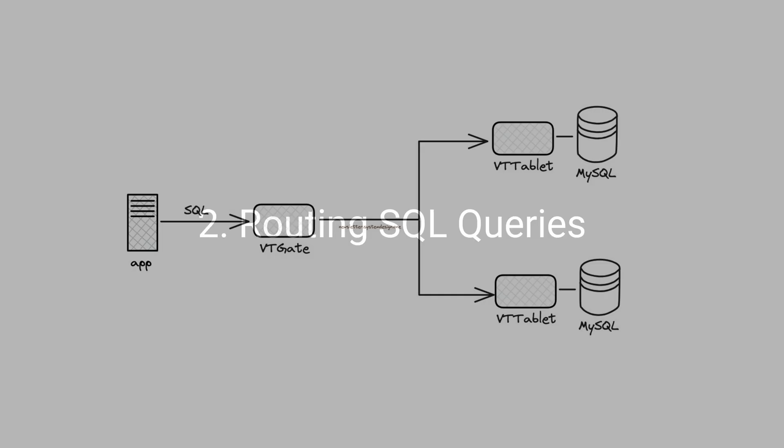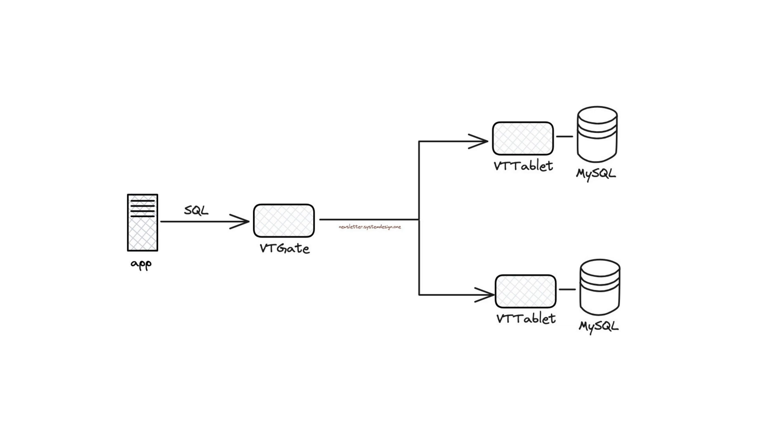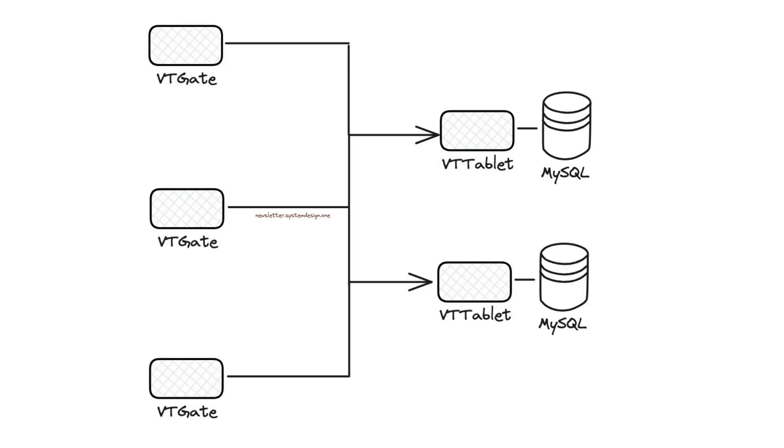They set up a stateless proxy server to route the queries and called it VTGate. It let them find the correct VTTablet to route to query based on the schema and sharding scheme, keep the number of MySQL connections low via connection pooling, speak MySQL protocol with the application layer, act like a monolithic MySQL server for simplicity, and limit the number of transactions at a time for performance. Besides, they run many VTGate servers to scale out.